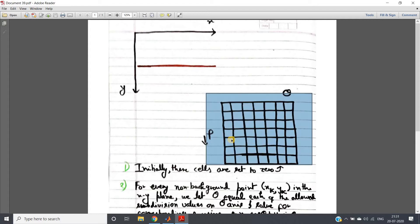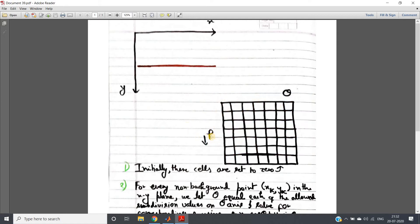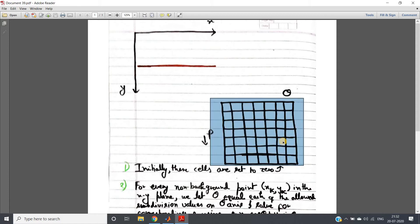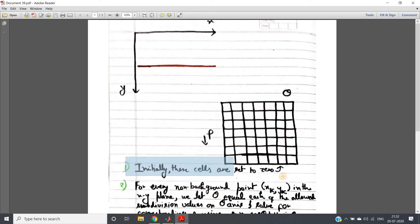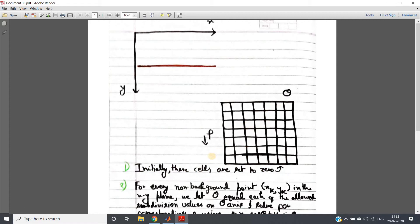The two-dimensional discrete space can be visualized as a matrix where theta is along the x-direction and rho (the perpendicular length) is along the y-direction. The small blocks in this matrix are called cells, and this matrix is also called the accumulator matrix. Step one: initially all these cells are set to zero, because when we start the algorithm we don't know any rho or theta values. You may ask: what is the minimum and maximum value of theta and rho? No need to worry about that for now.